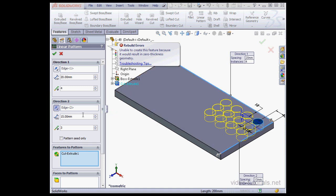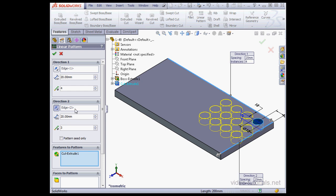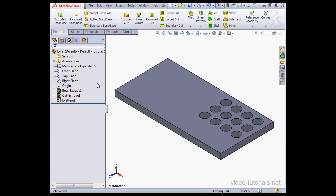We're going to change that value. Let's make it 20 millimeters. Tab to register. And here's our Linear Pattern.